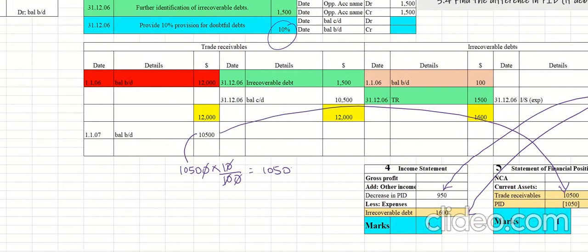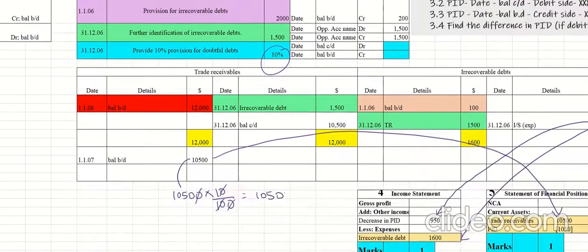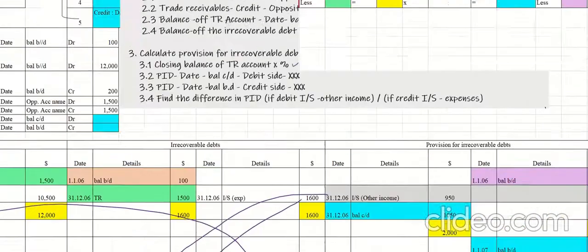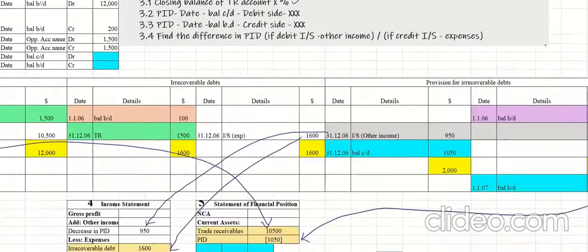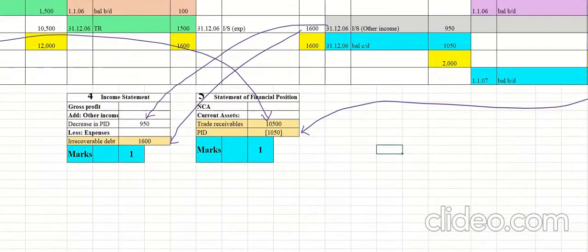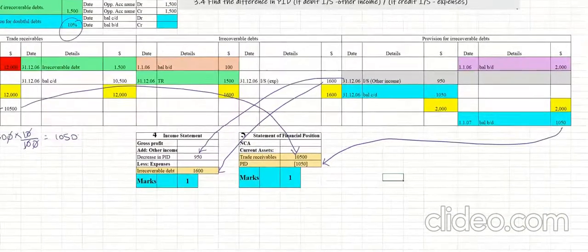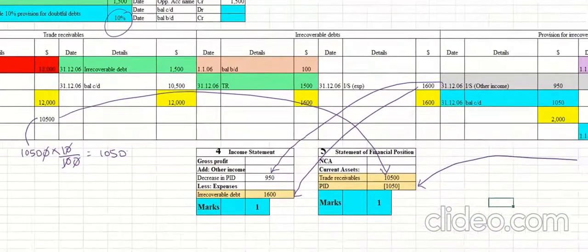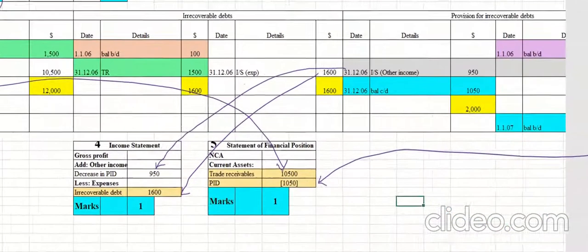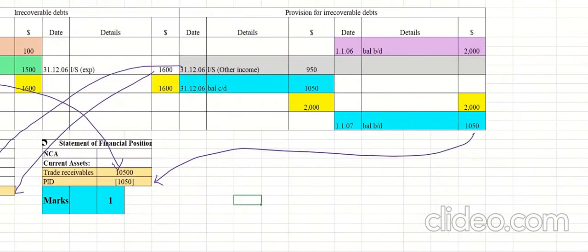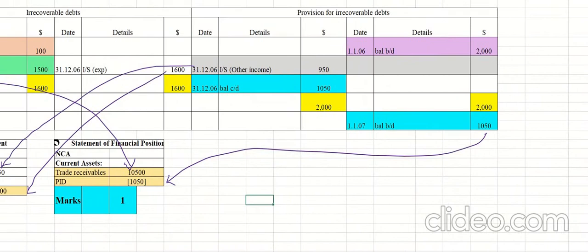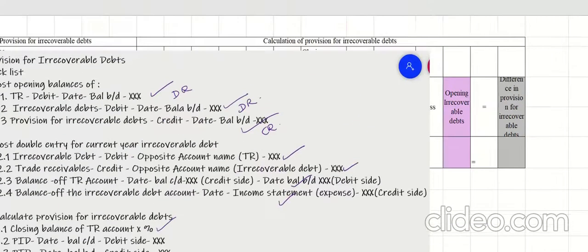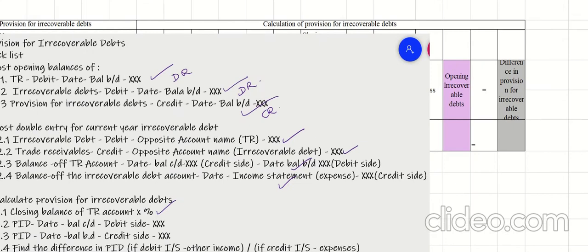If you understand the question properly and follow the checklist, it's easier to complete the entire process. We have now prepared the trade receivables account, the irrecoverable debt account, and the provision for irrecoverable debts account.